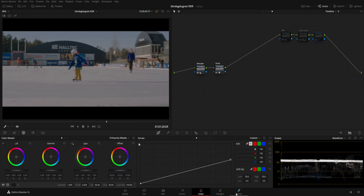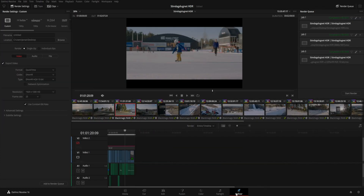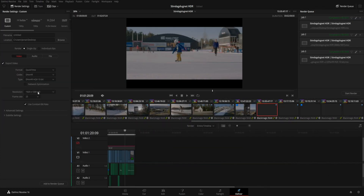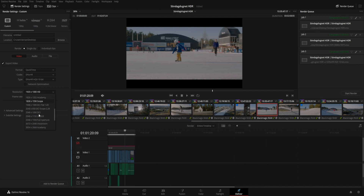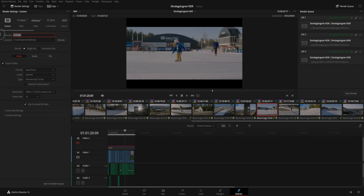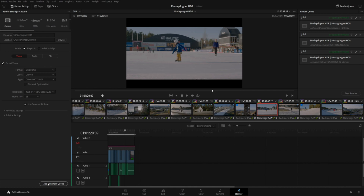Exporting your high dynamic range video is no different than exporting your regular video. Because of the color-managed workflow, Resolve will make sure that the video is tagged with the proper metadata, and if you decide to upload your video to YouTube, it will be recognized as PQ HDR. That concludes this tutorial — if you have any thoughts or questions, please leave a comment below. Remember to like and subscribe for more videos. Thanks for watching — until next time, goodbye!